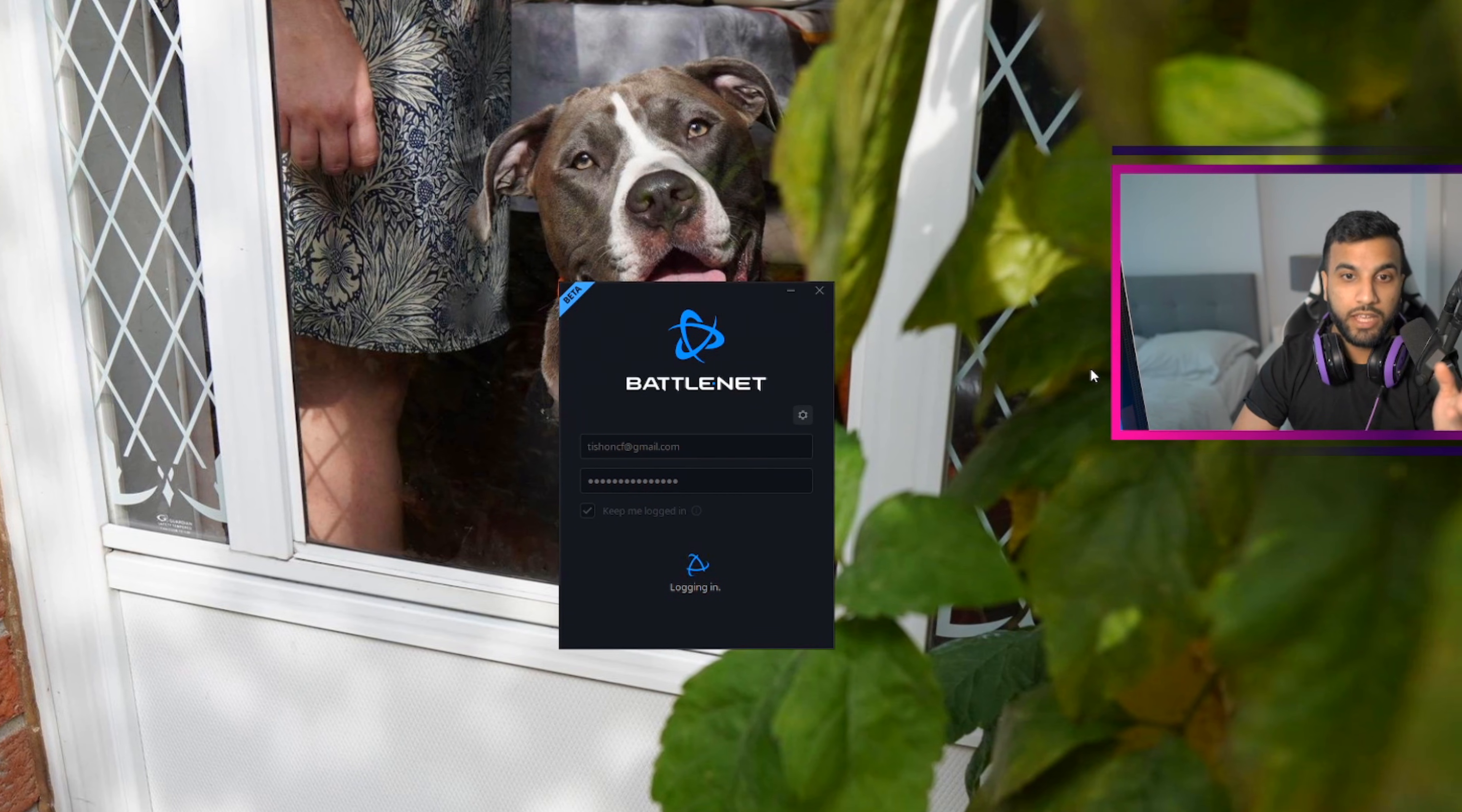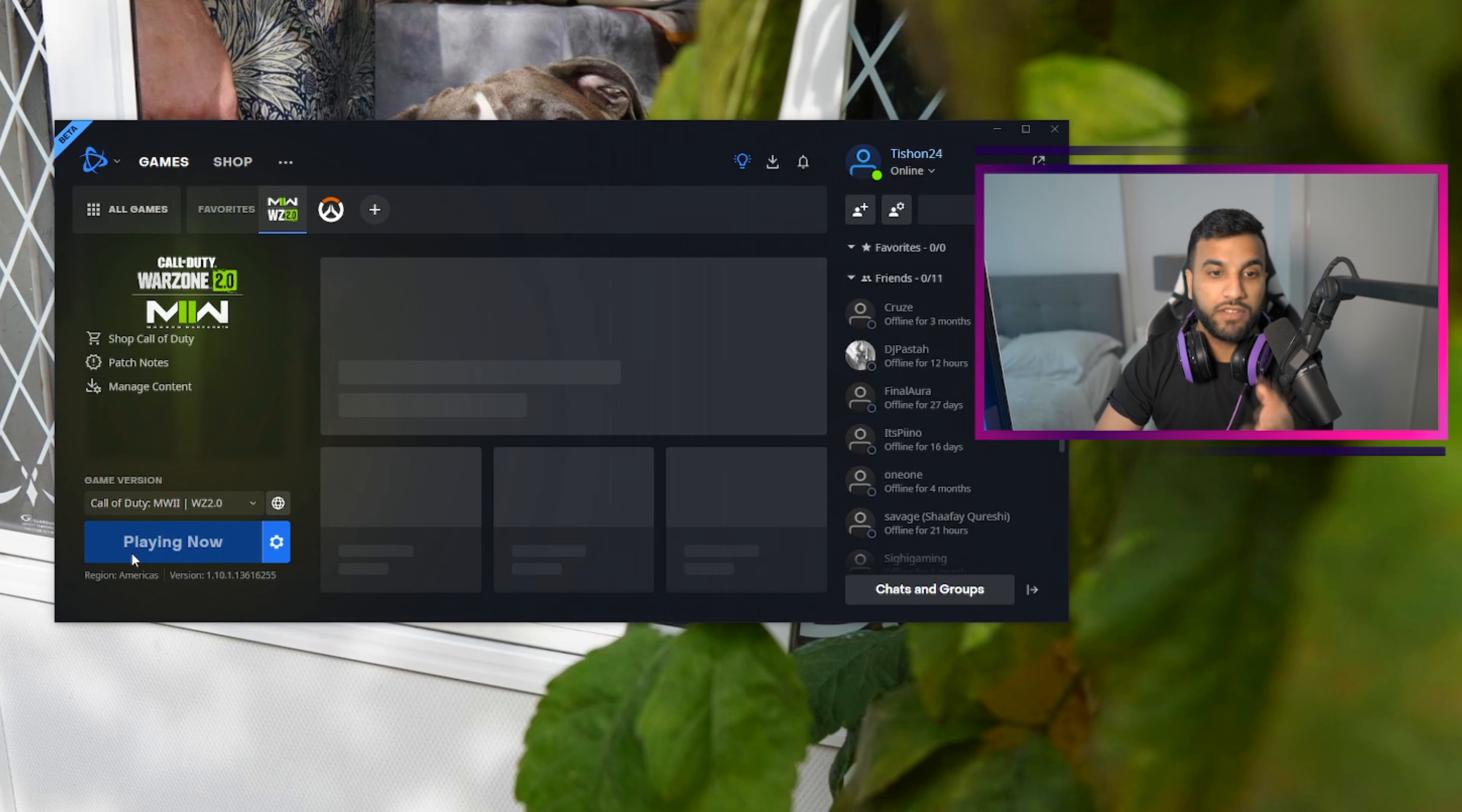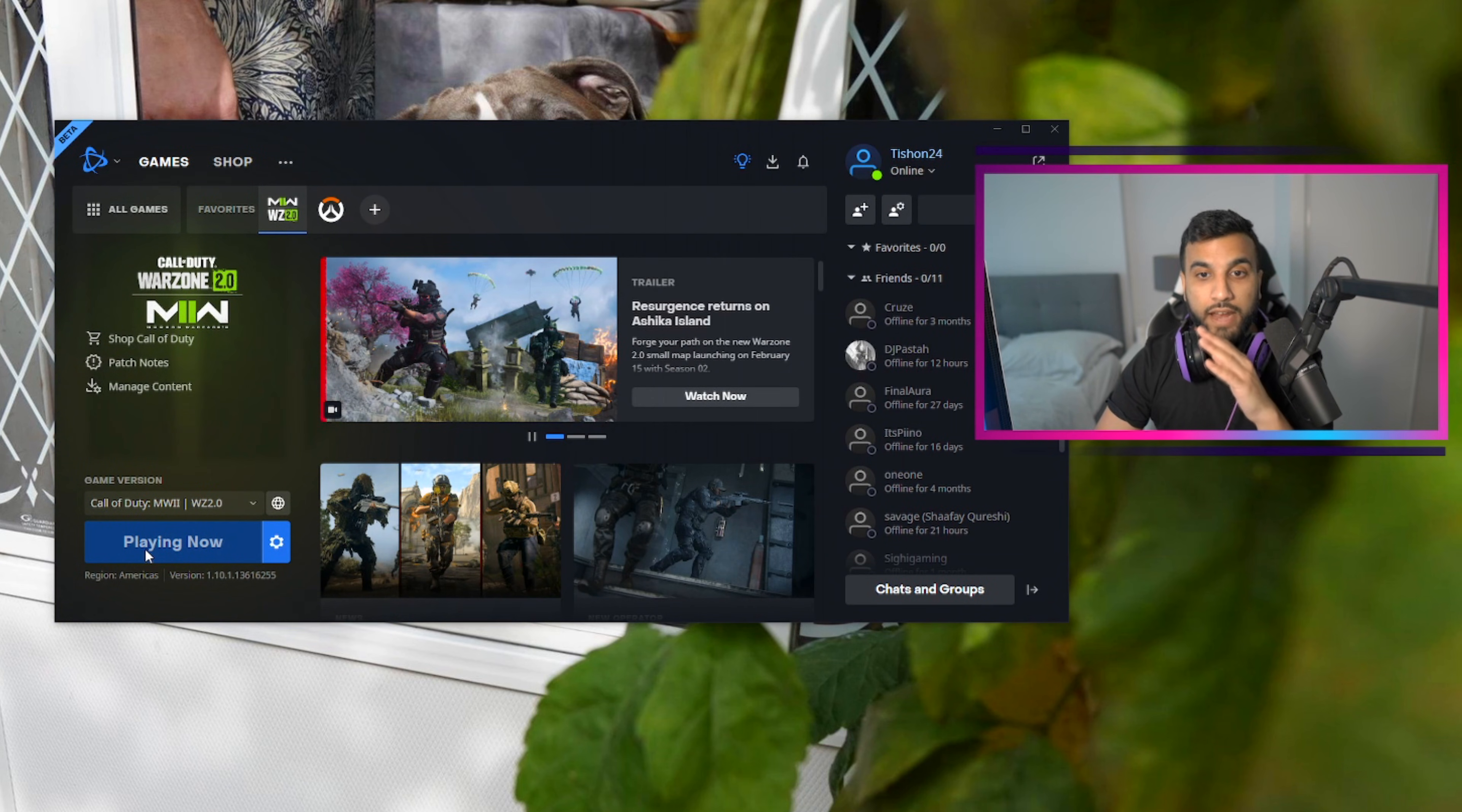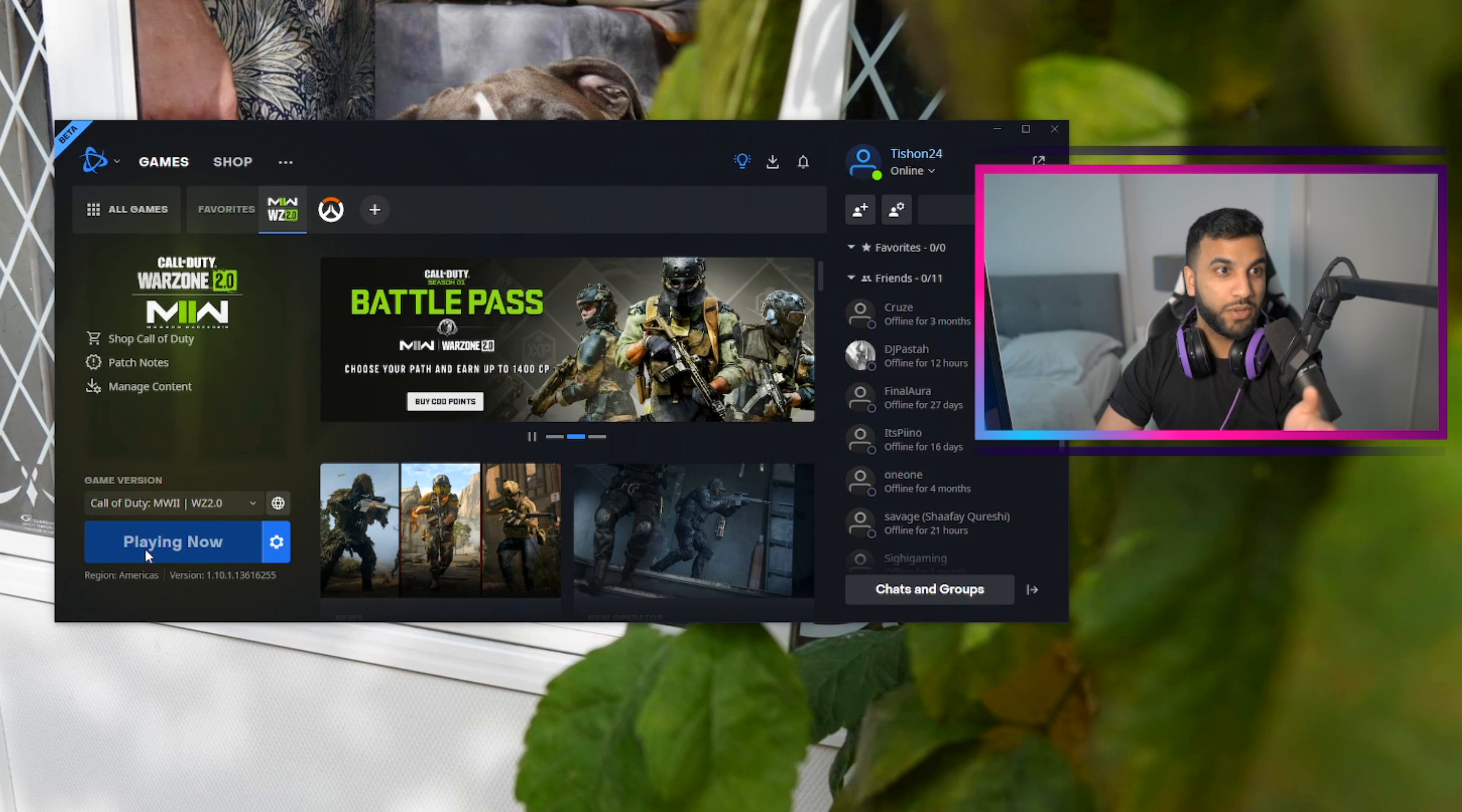And pretty much anything you do, it's just going to log in and it's still gonna say 'playing now.' It's super annoying, and I finally figured out how to fix it. I kept restarting my computer but there's a better way of doing this.